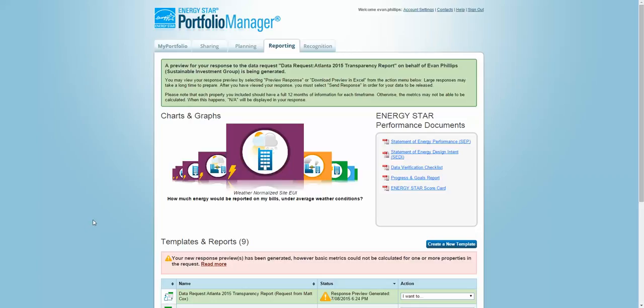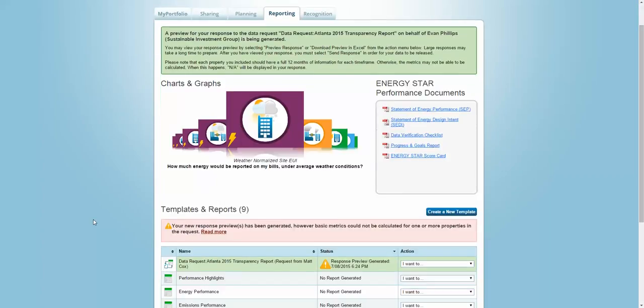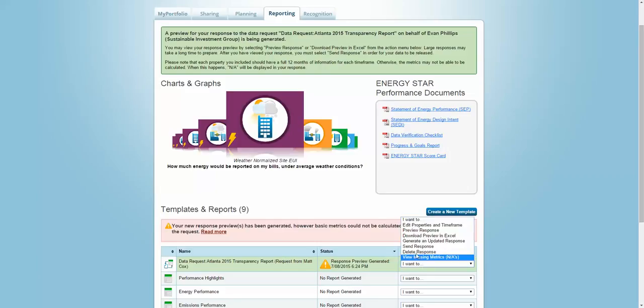Use the drop-down menu next to Atlanta 2015 Transparency Report from Matt Cox, right here. Use the drop-down menu to select Send Response. I'm not going to click it here because I don't want to spam Matt with a dummy building. And you're done. The Atlanta Office of Sustainability should now have your benchmarking report for this year.